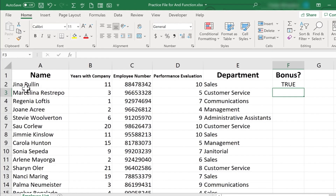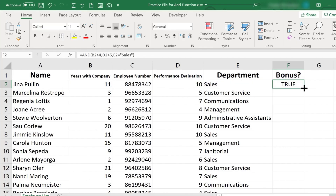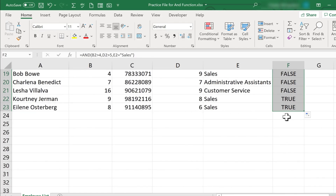And look, it looks like Gina Pullen has been in the company more than four years, her performance evaluation is higher than five, and she's a member of the sales department. Now the good news is I don't have to recreate that same formula for each of the employees. All I have to do is click and drag this green square — the autofill handle — or just double click on it, and it copies it all the way down as far as the data goes.